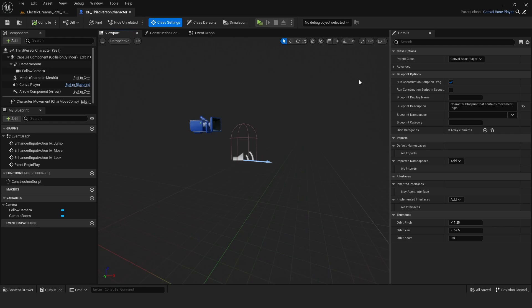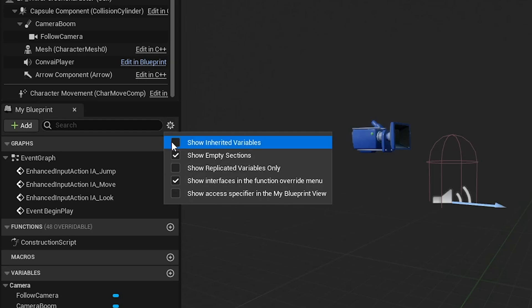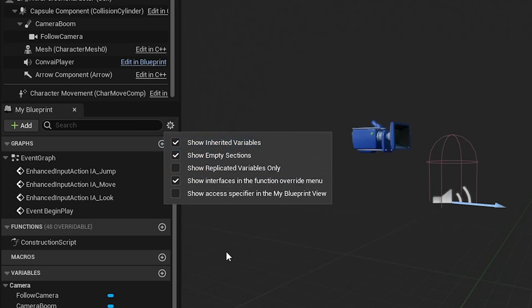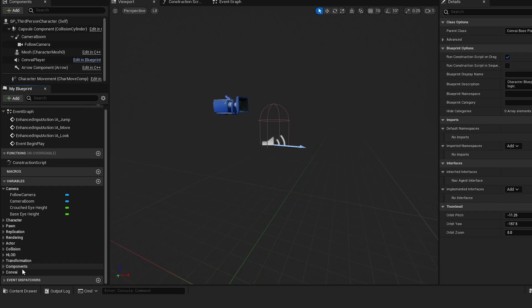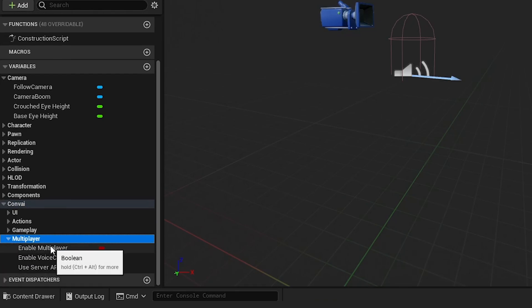Next, access your blueprint settings, select the gear icon, and choose to show inherited variables. This reveals new variables under the Convey section, where you can easily enable multiplayer support.